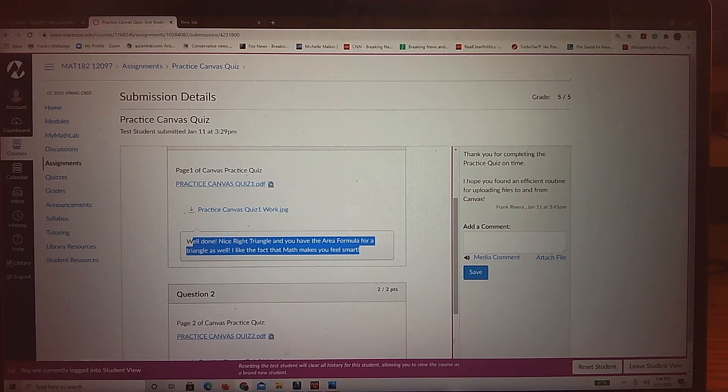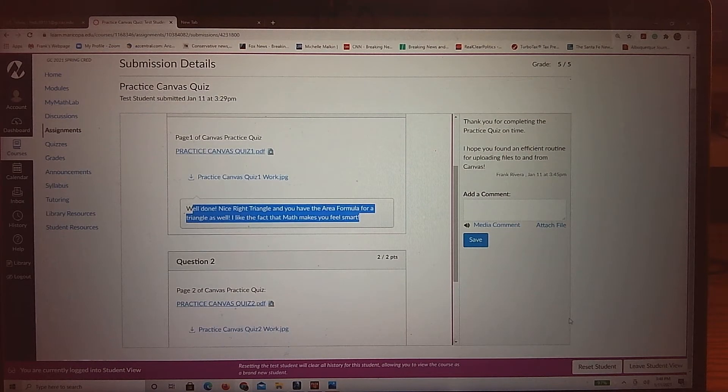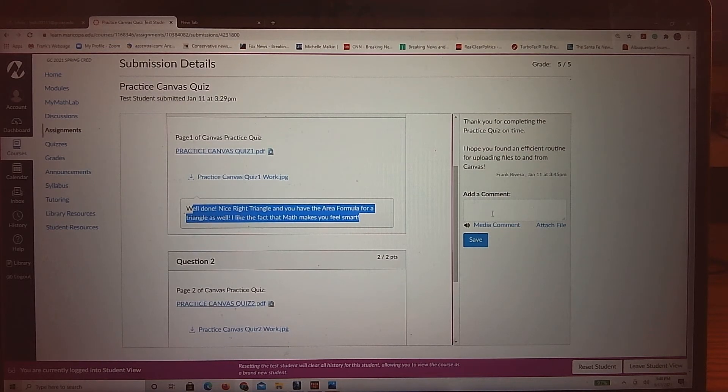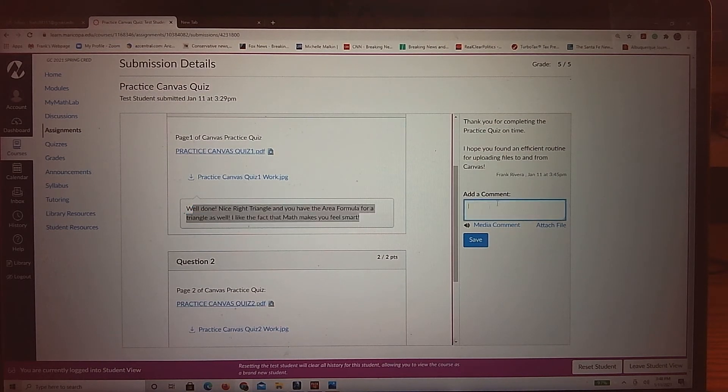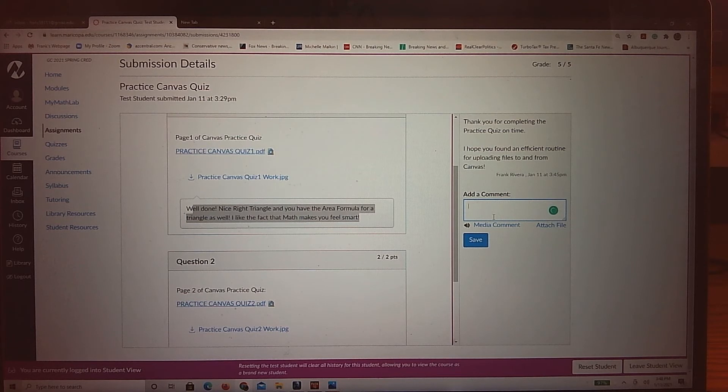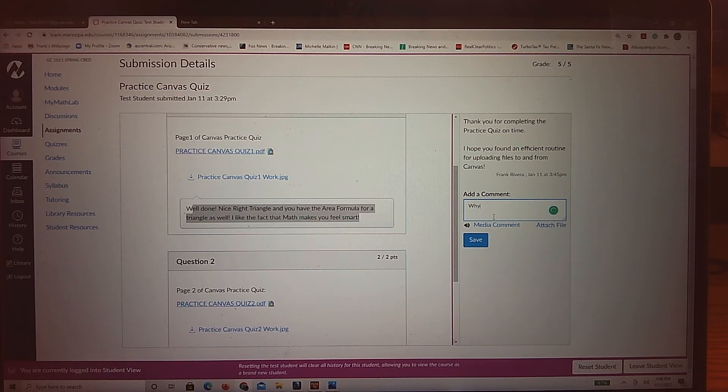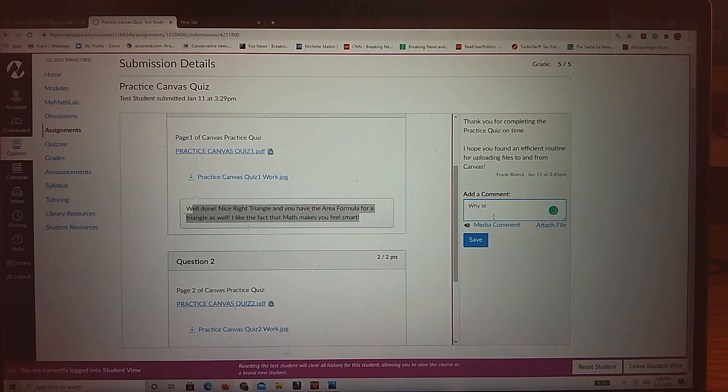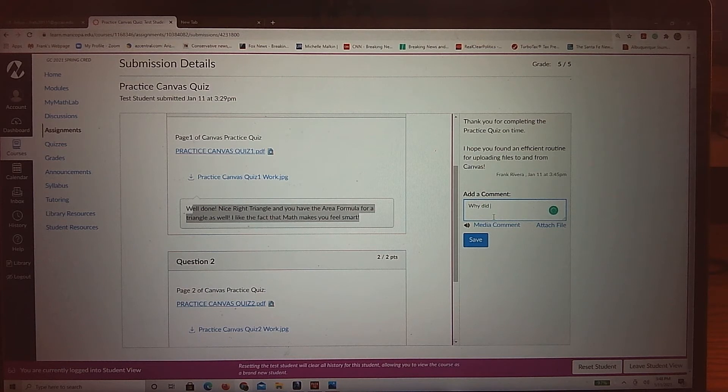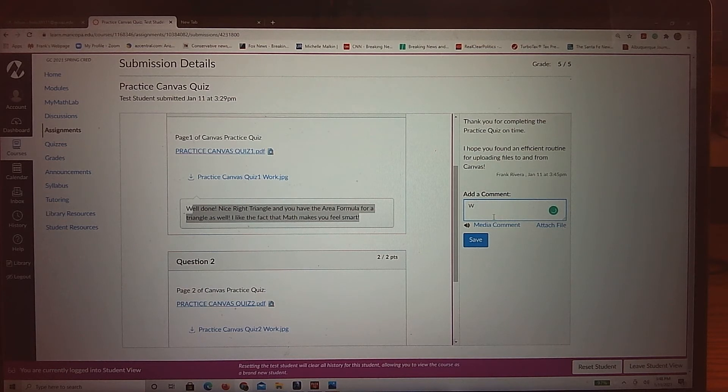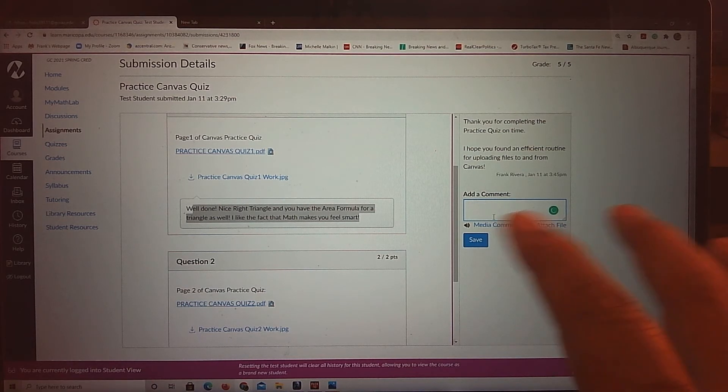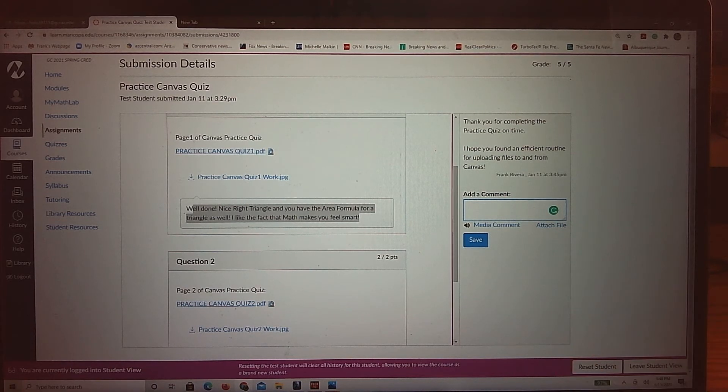And of course, if you have a question on that, you can always email me or you can even add a comment back to me. Why did you take a point away? And save it and you and I can communicate that way through the speed grader. Or you can just directly contact me. So that choice is yours.